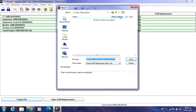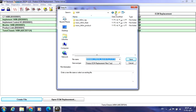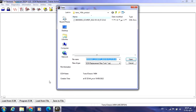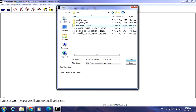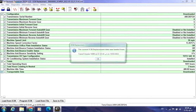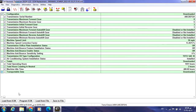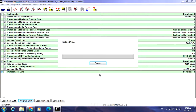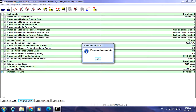We press Open, select the Product ECM Replacement folder, press Open, then Program ECM for Transmission. The ECM will be programmed with the previous configuration downloaded before the flash file.